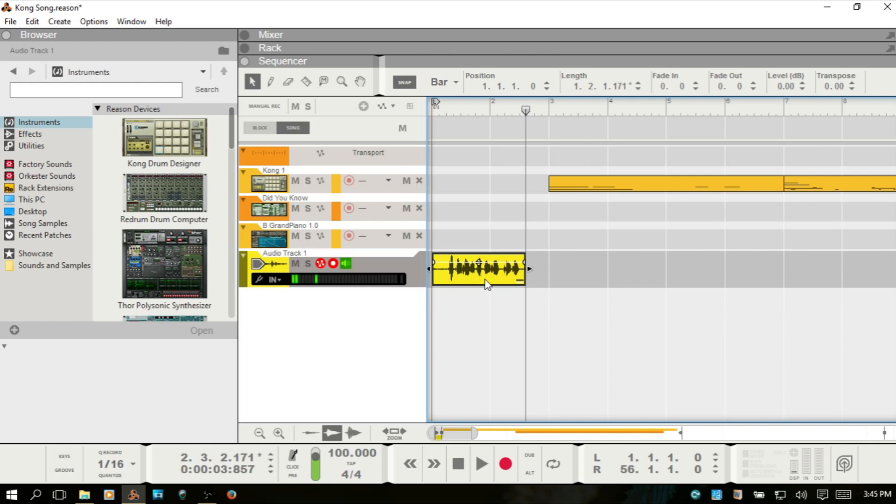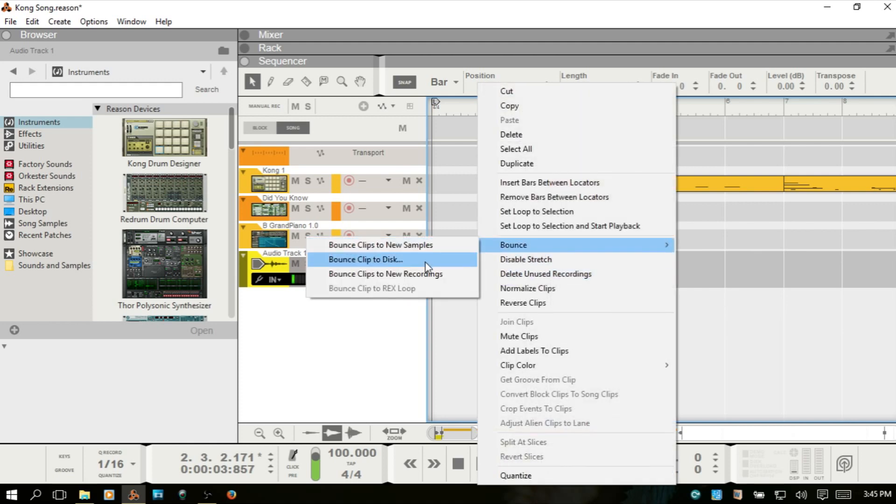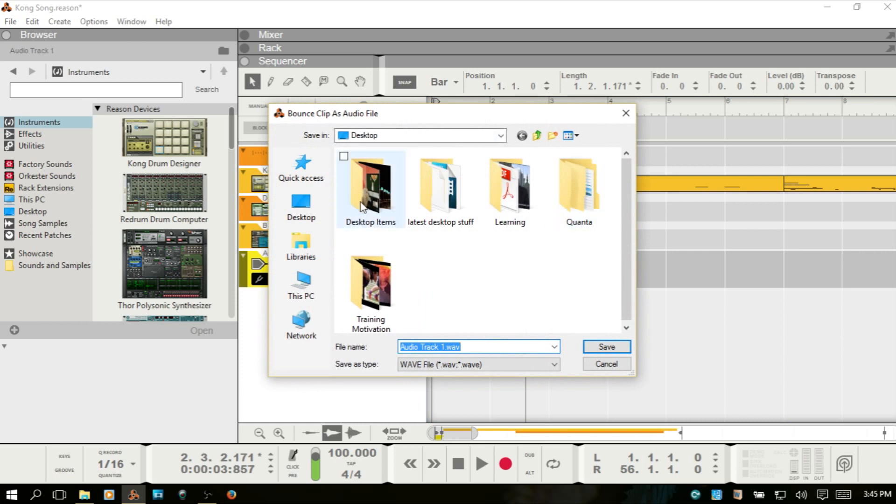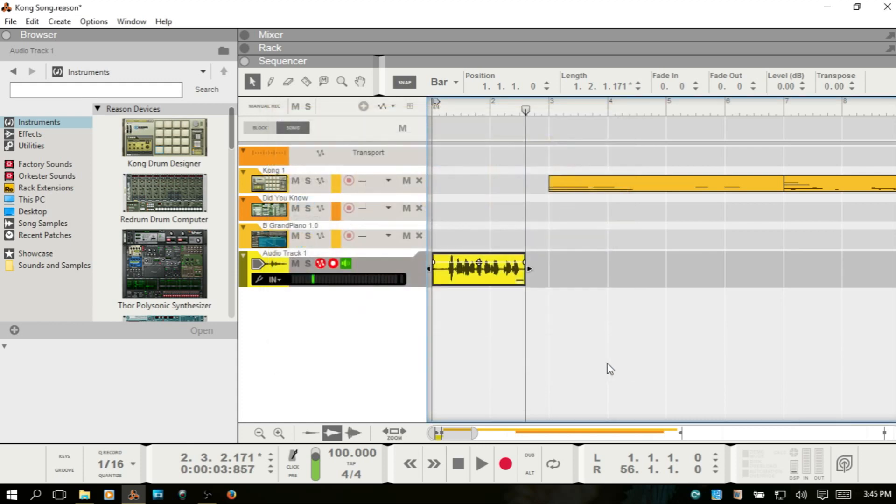If I'd like to work with this outside of Reason, you have a couple different options. You can right-click, choose Bounce, and Bounce Clip to Disc. You now have a dialog here where you can choose Wave or AIF. Once you click Save, you can choose your location where you'd like for it to go. And once you click Save, you're going to have additional settings for bit depth and a couple other items that you can choose from. So that's the first way you can get your audio out. You can right-click on a clip and just bounce that down to hard disk.